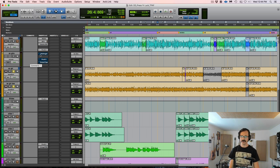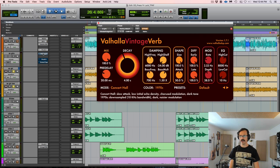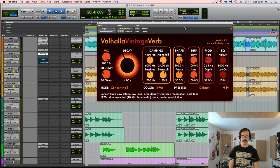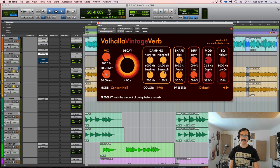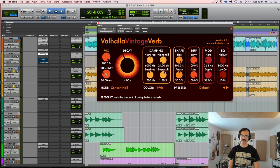And the first thing I'm going to do is throw some reverb on them using the Valhalla Vintage Verb. This is a great, super useful, versatile reverb that's also very affordable. If you haven't checked it out already, I suggest you do.